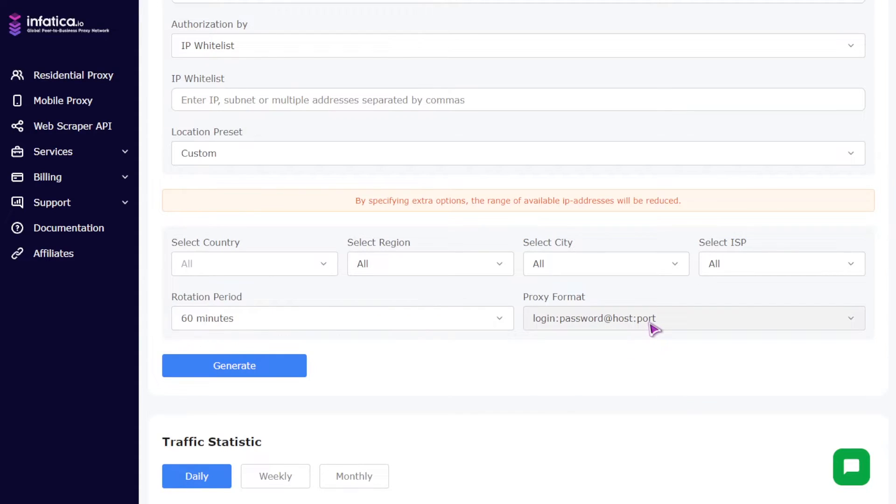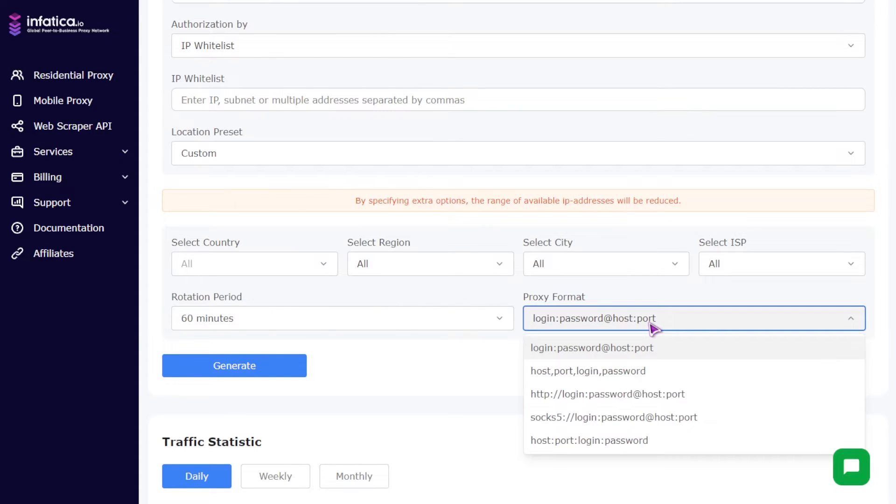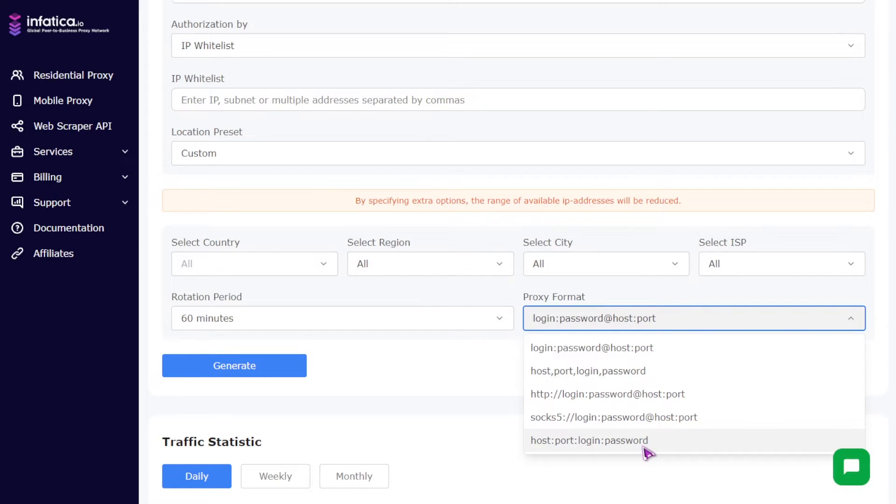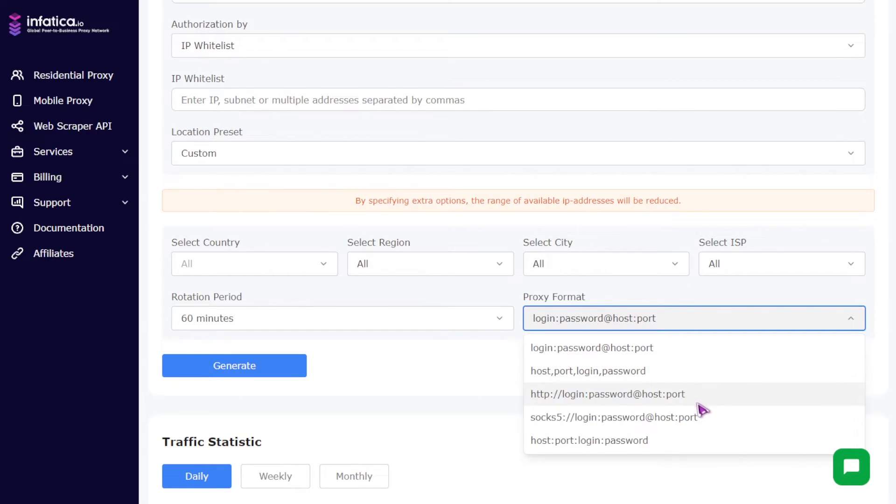Five, proxy format field. Here you can select proxy formats: login password at host port, host port login password, or host port login password, as well as HTTP or SOCKS5 protocols.